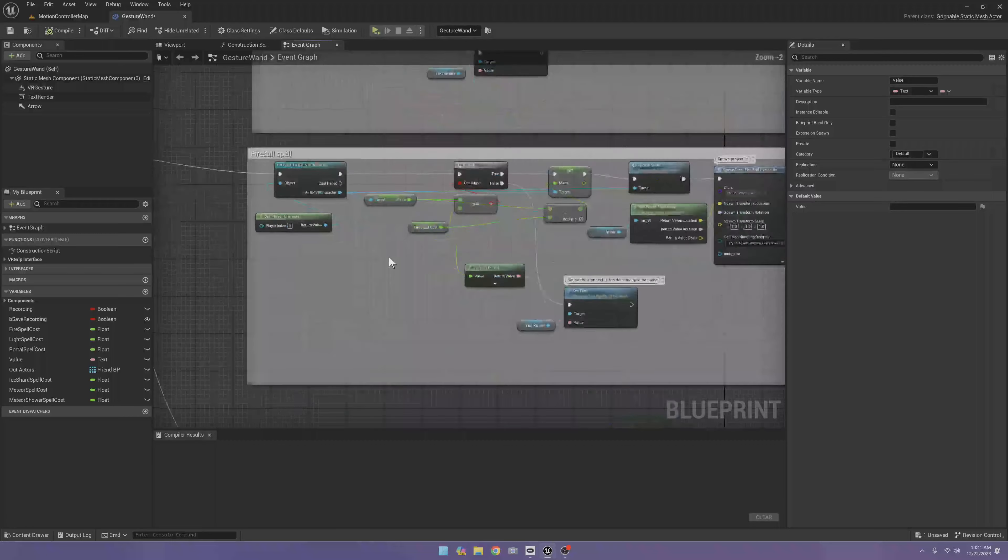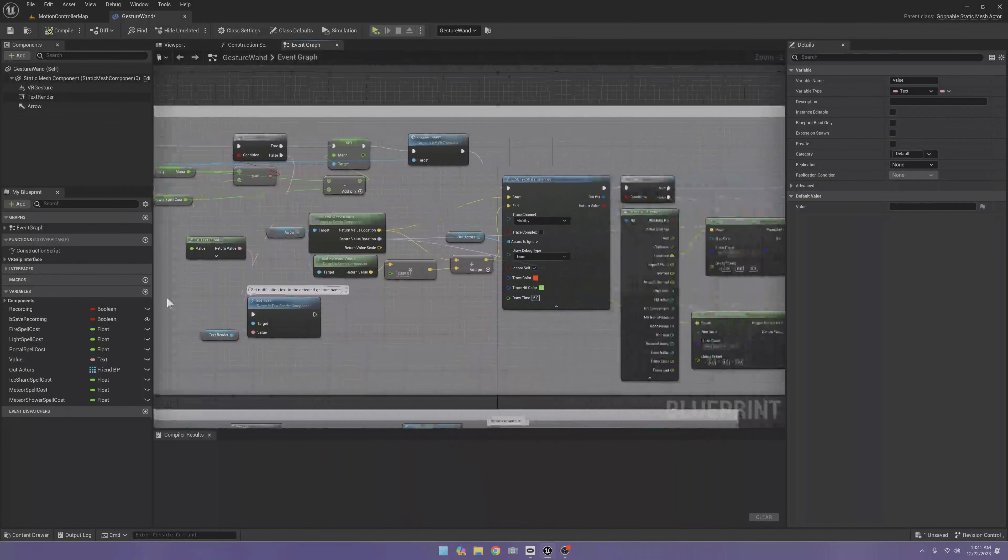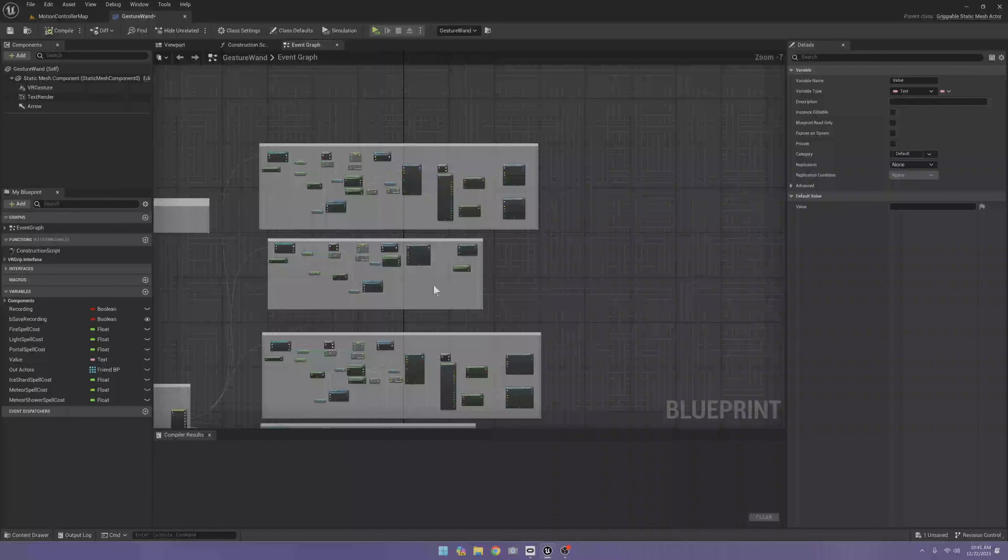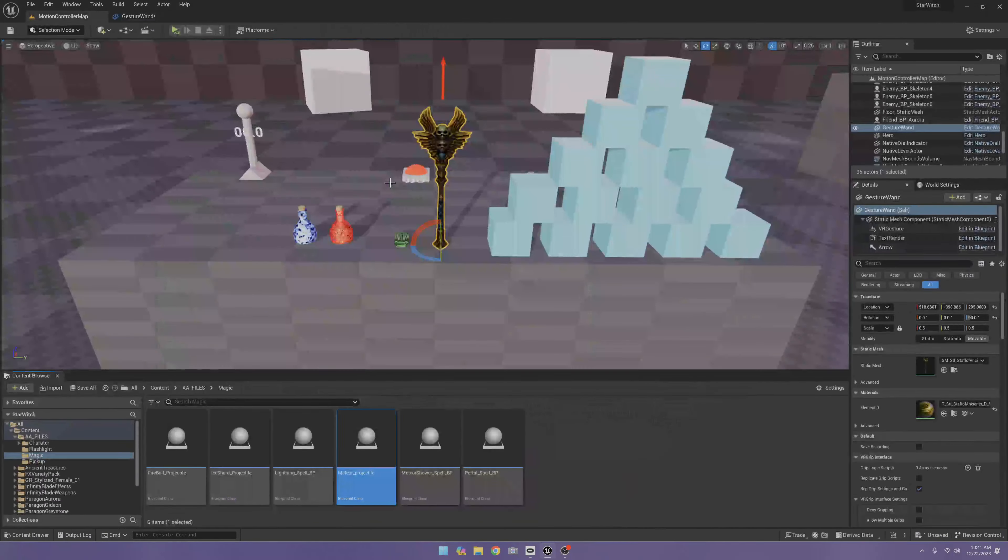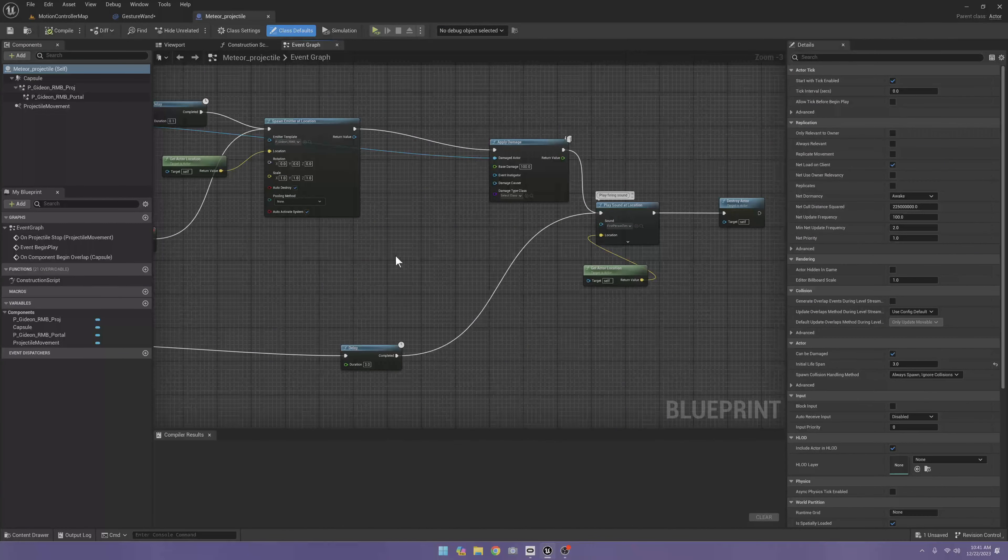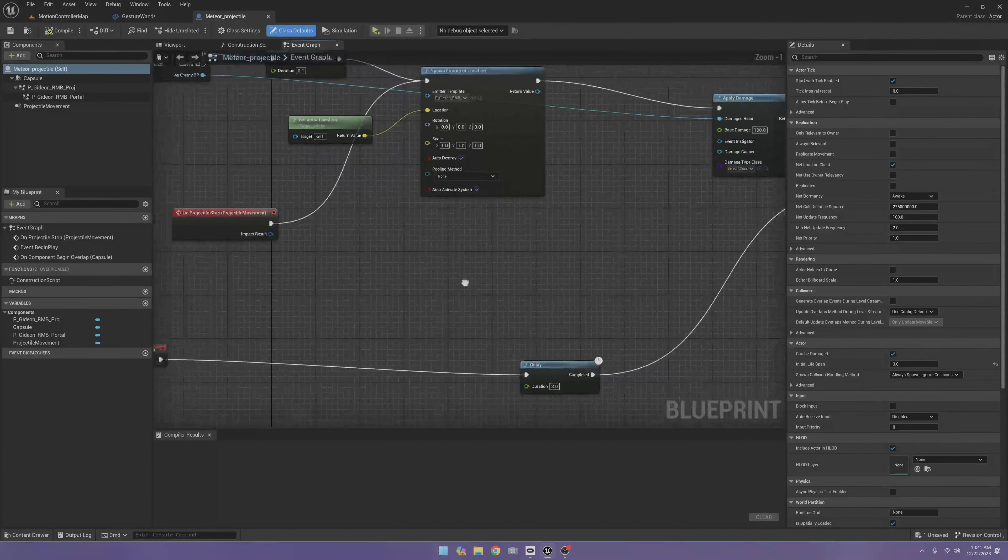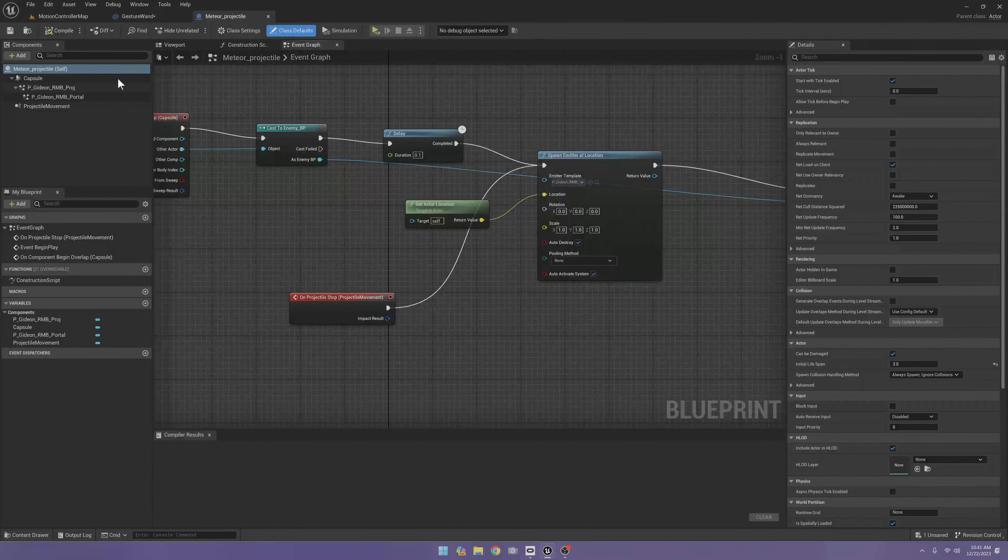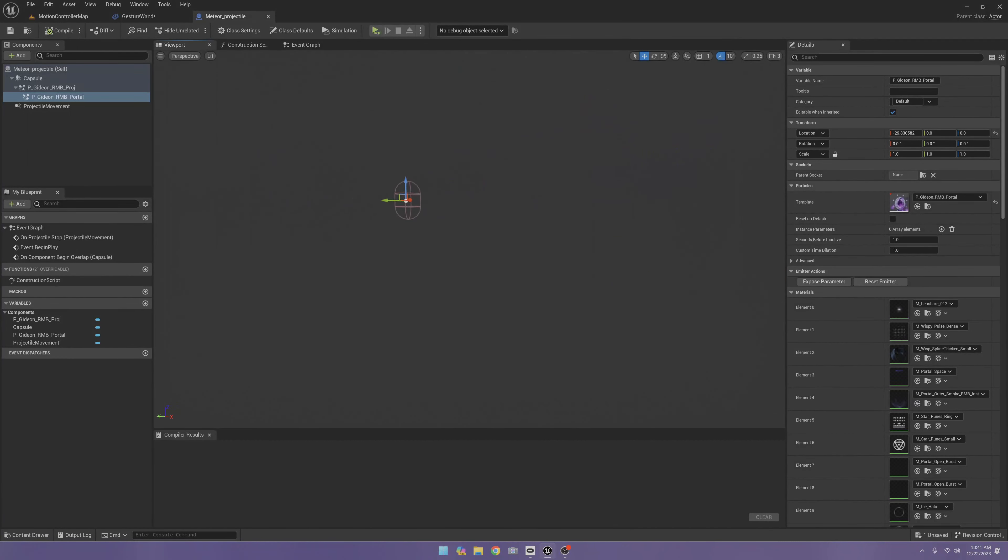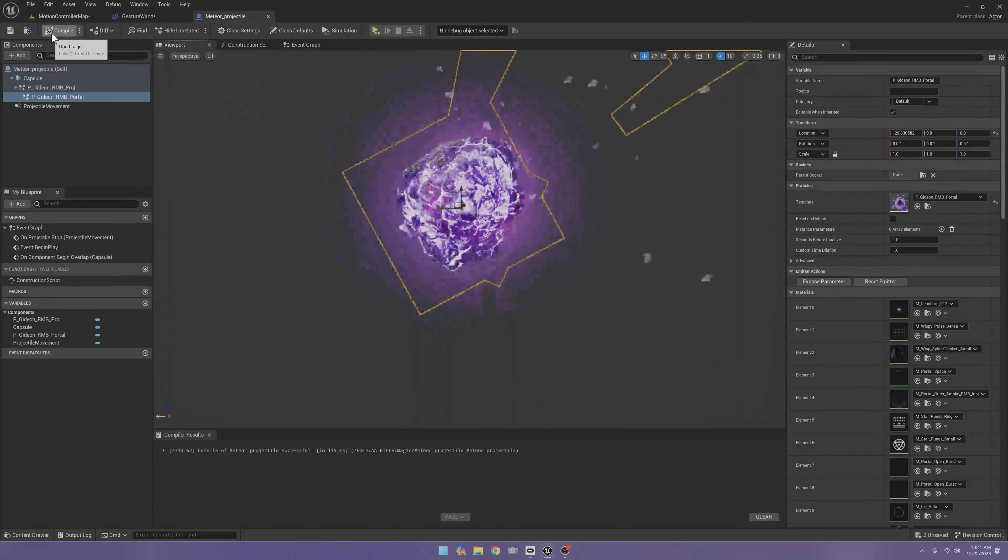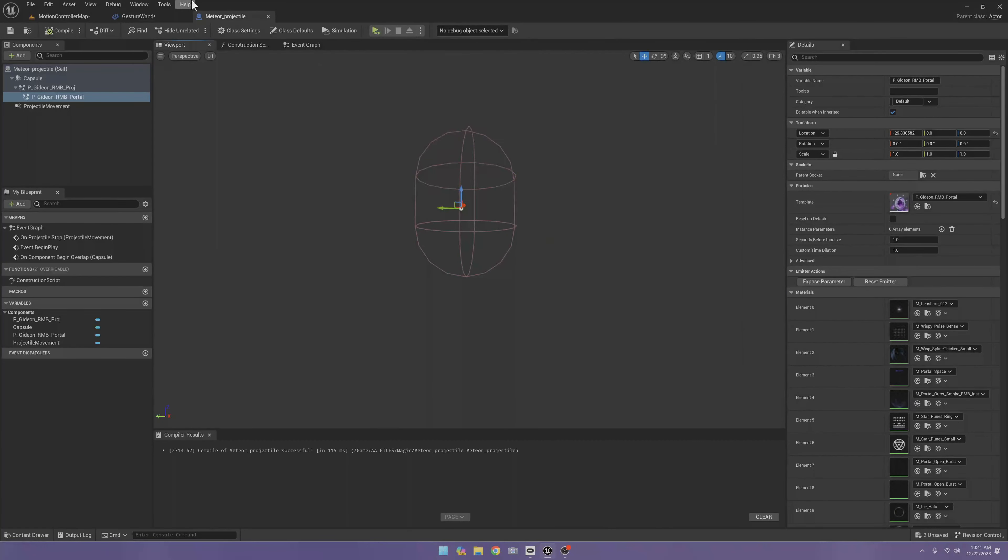The meteor spell was basically the exact same thing as the fireball. Same exact thing as the fireball spell, no change. But with this one, I had an extra effect on it.